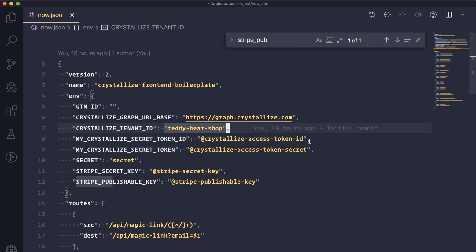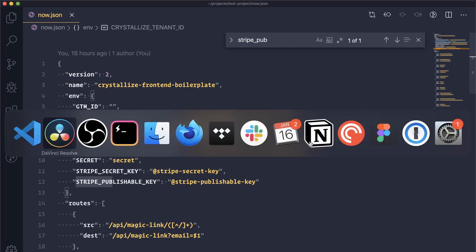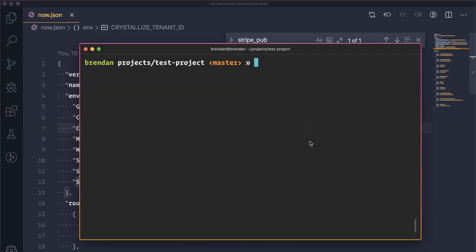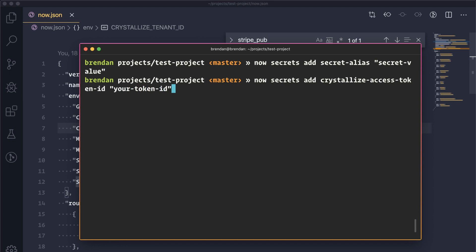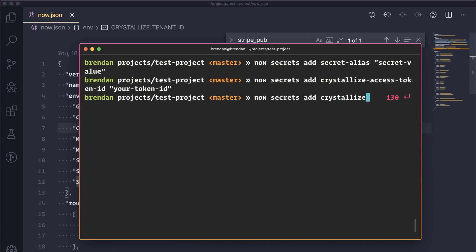In order to set our environment variables within now, we want to run the command now secrets add then the variable alias space, the variable value. And so in the case of our variables, we want to run this four times. The first one being for our Crystalize access token ID. So we can run now secrets add crystallize-access-token-ID, which is the alias name of our environment variable, and then space and then in quotes, we can paste in the value for our access token ID. And then similarly, we can do this with our Crystalize access token secret. We can do this with our Stripe secret key and our Stripe publishable key.